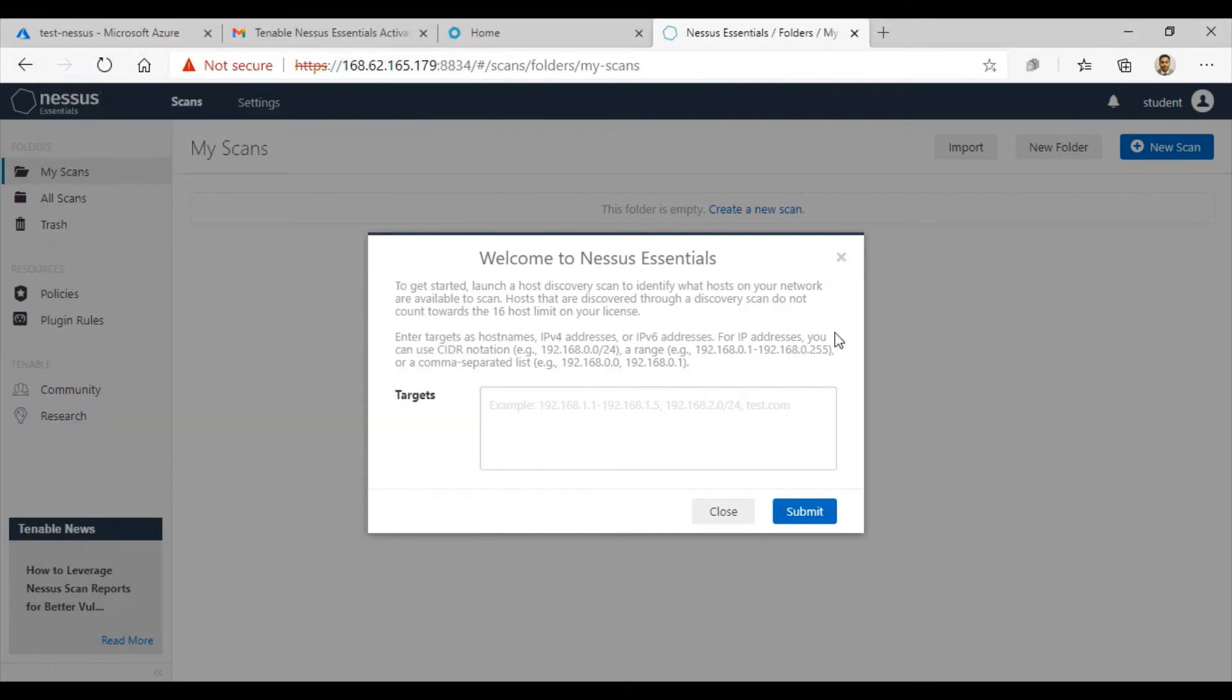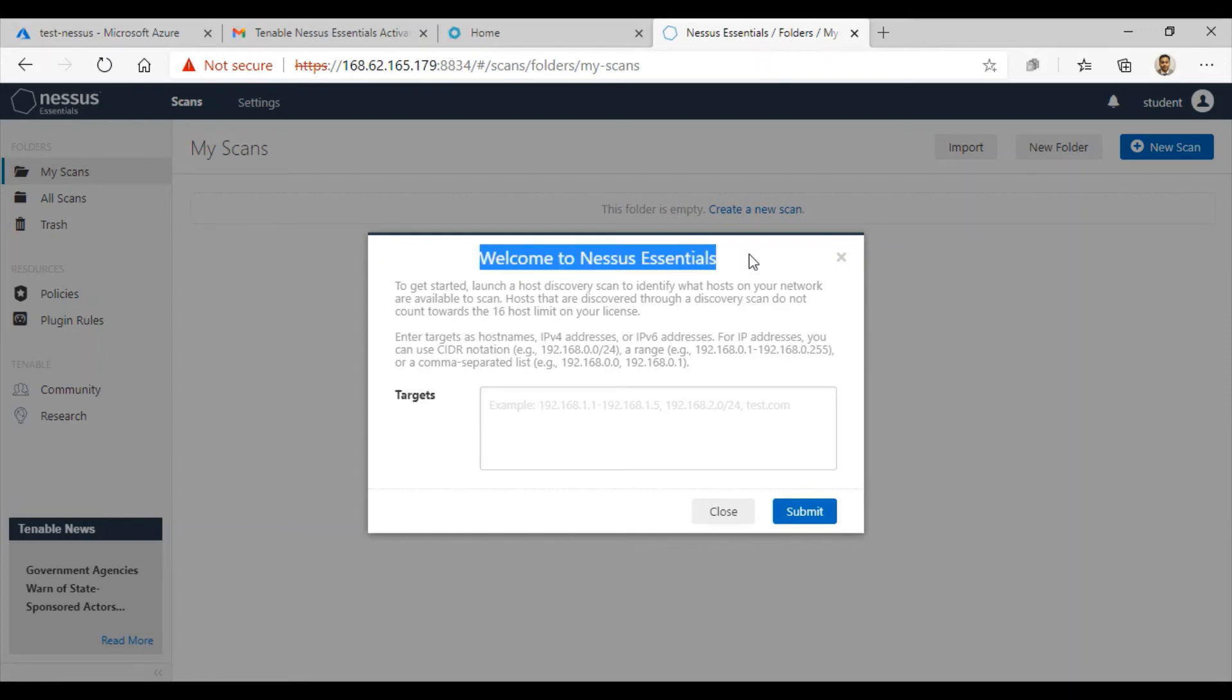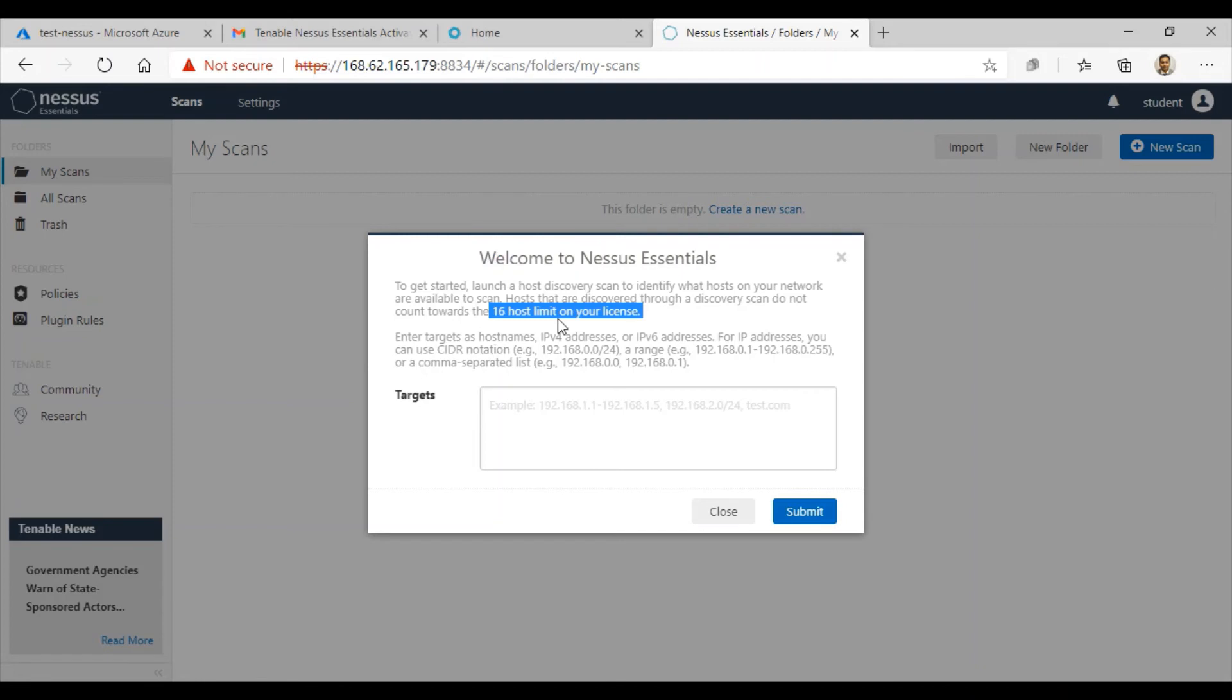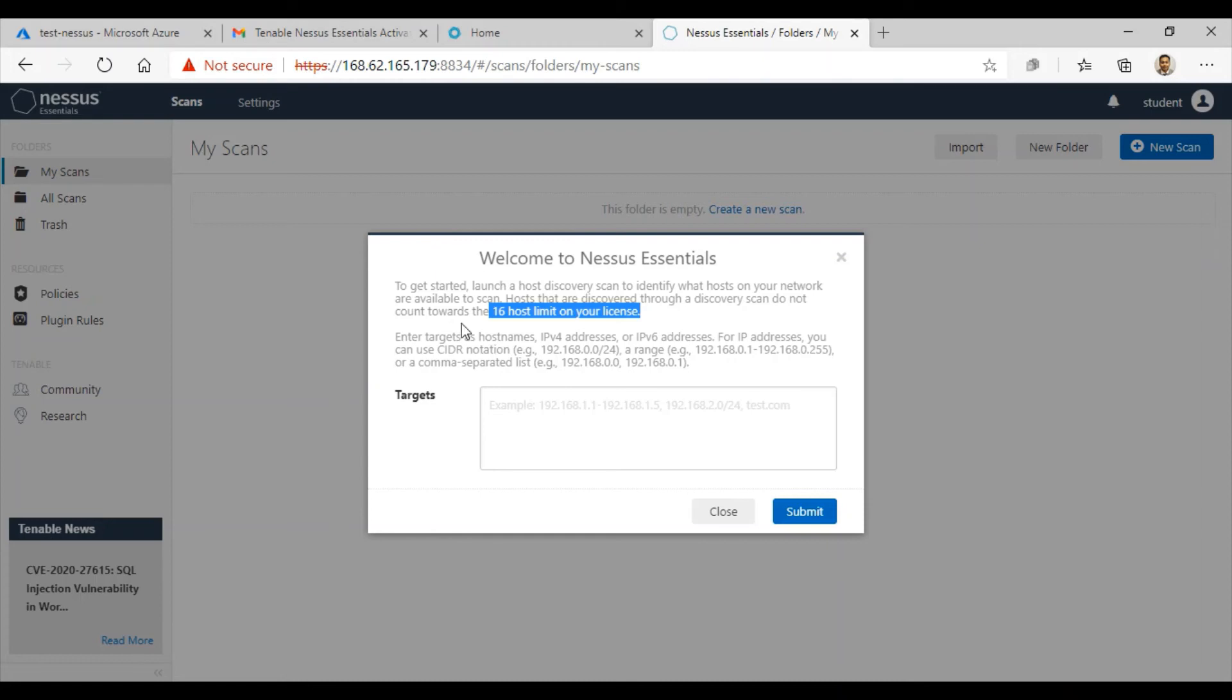Once that's done, I got this box where I can start doing my first scan right now. It says welcome to Nessus Essentials. To get started, launch a host discovery scan to identify the hosts on your network available to scan. Hosts discovered through a discovery scan do not count towards the 16 limit on your license. If you provide a CIDR notation, it will look for the whole network and see how many IPs are available.